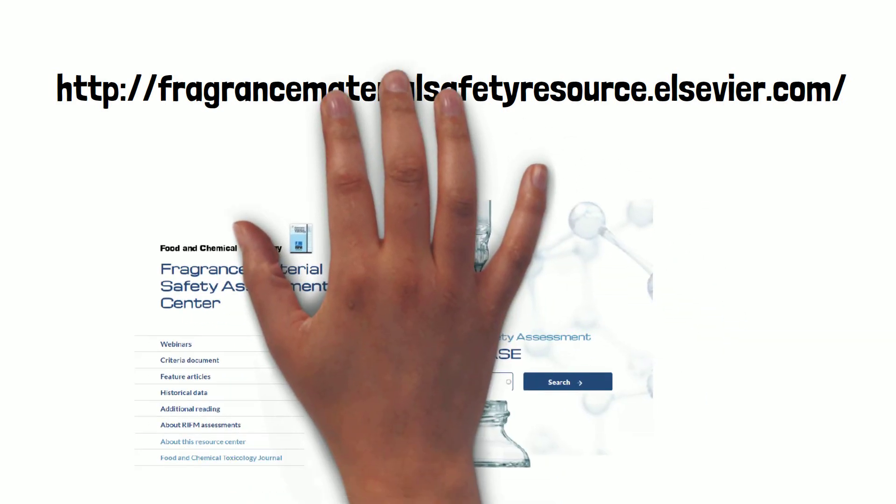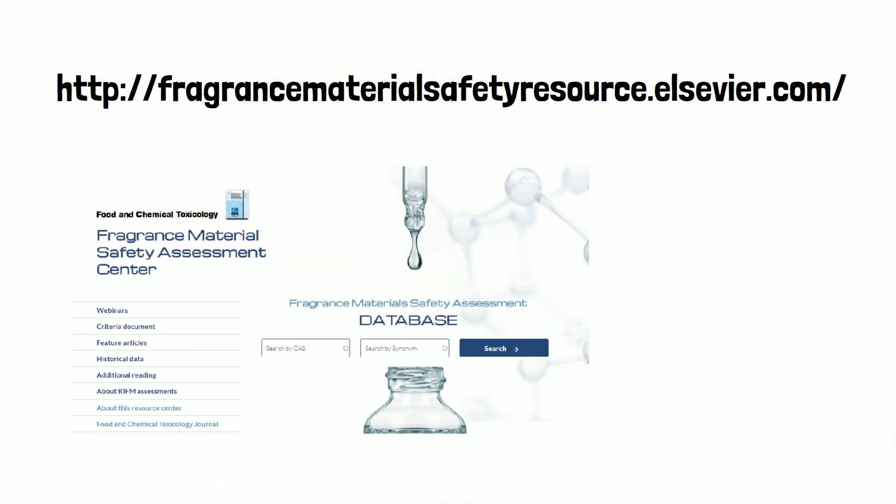To date, RIFM has published safety assessments covering more than 1,500 fragrance raw ingredients and dozens of supportive research and criteria papers, all of which you can download for free via the Resource Center.